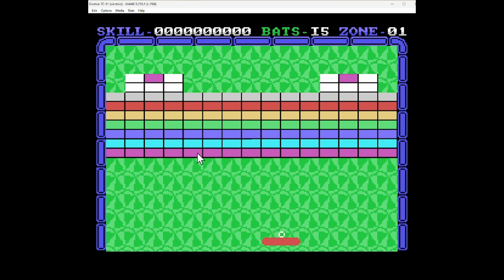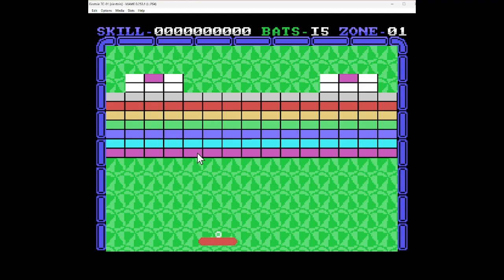Right, so it's P and Q for left and right. And I think space... space to release the ball, maybe? Yes, oh, there we go. Oh, gosh.